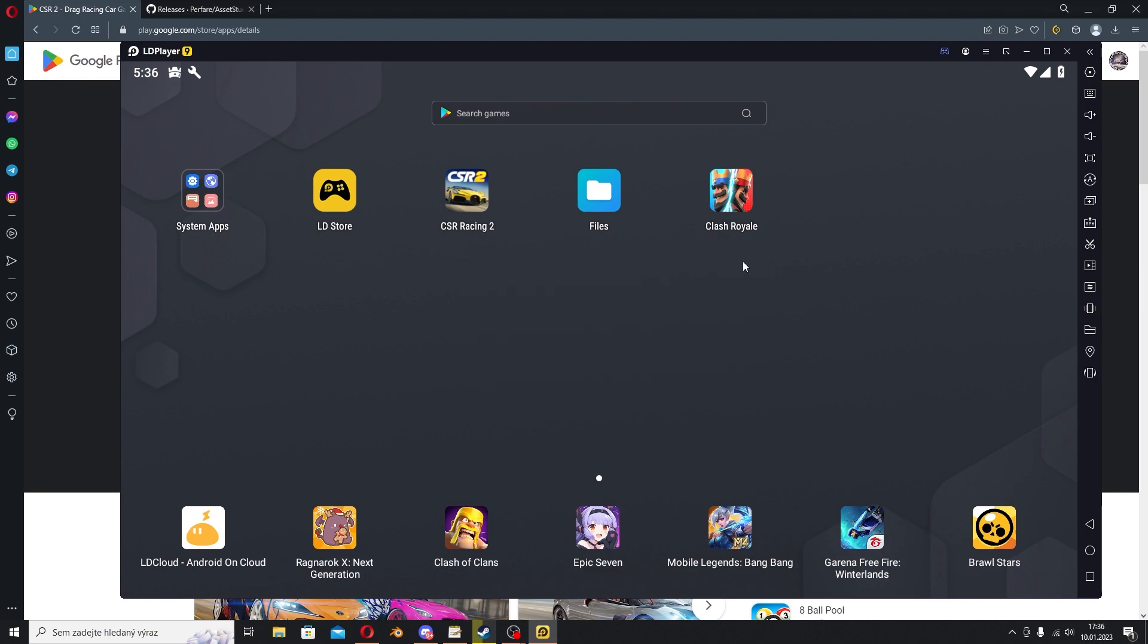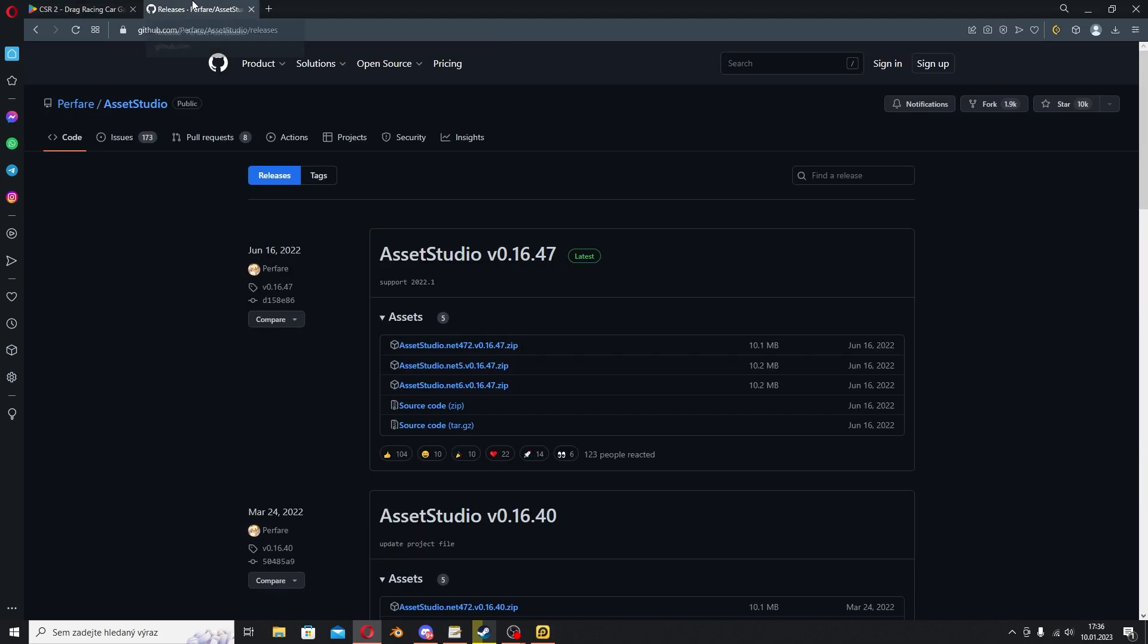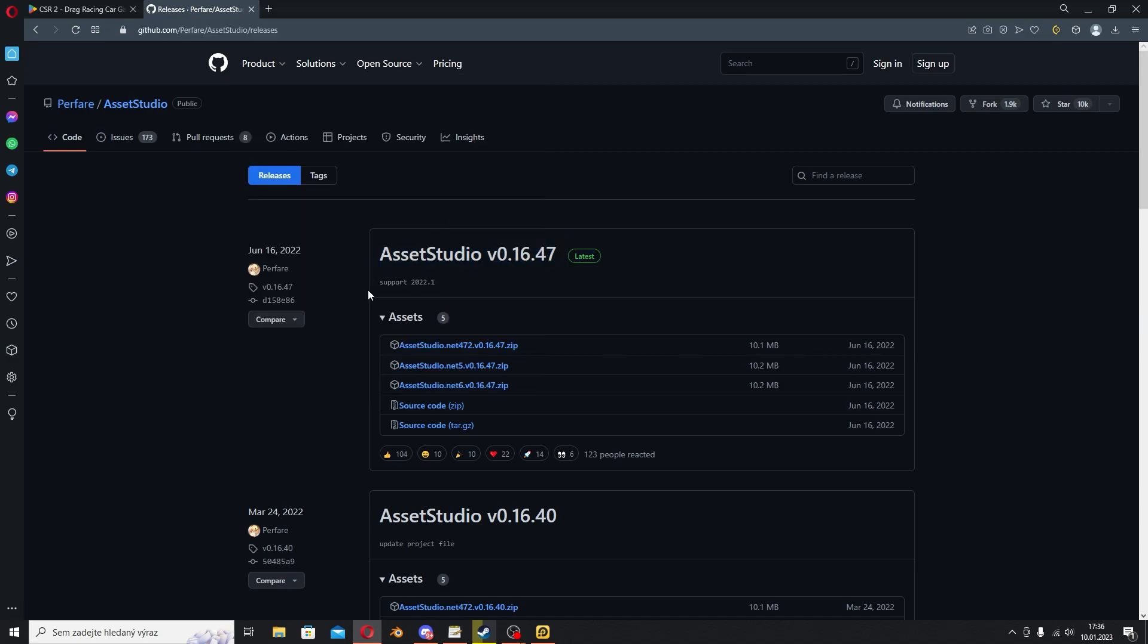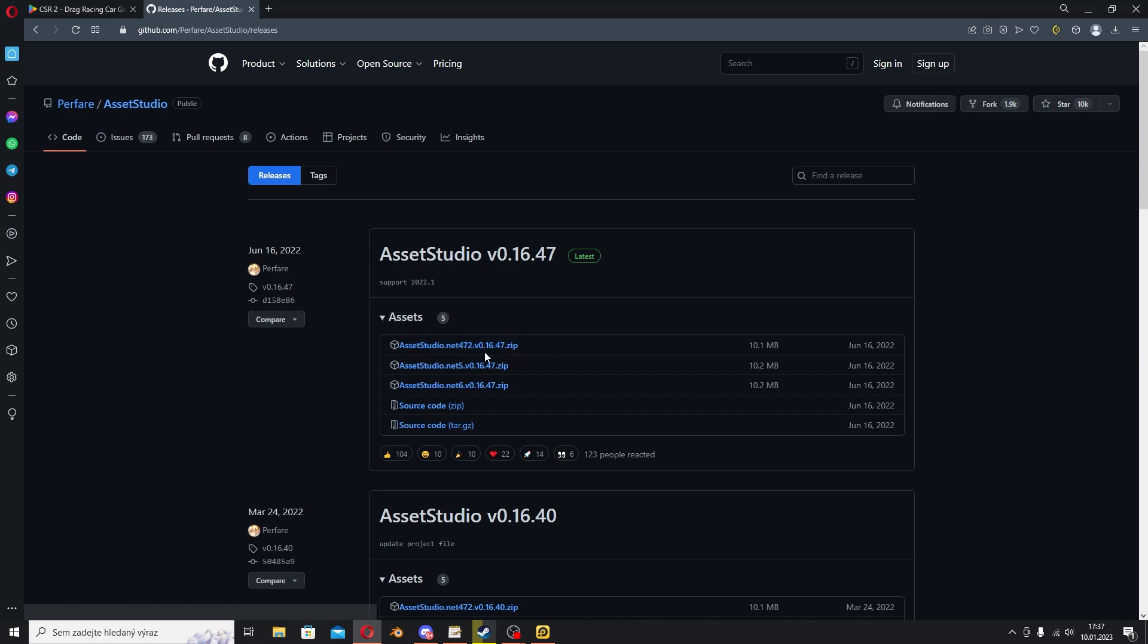You'll also need Asset Studio, which you can get from GitHub, or the link in the description. Same for the LD Player download. Go to GitHub releases and download the latest version. Just click on this link and it will download. Extract the zip package.